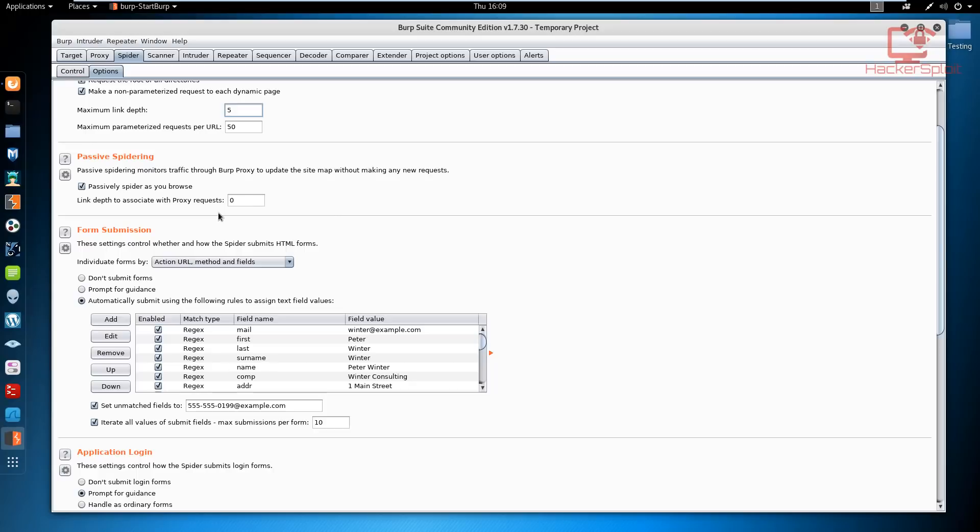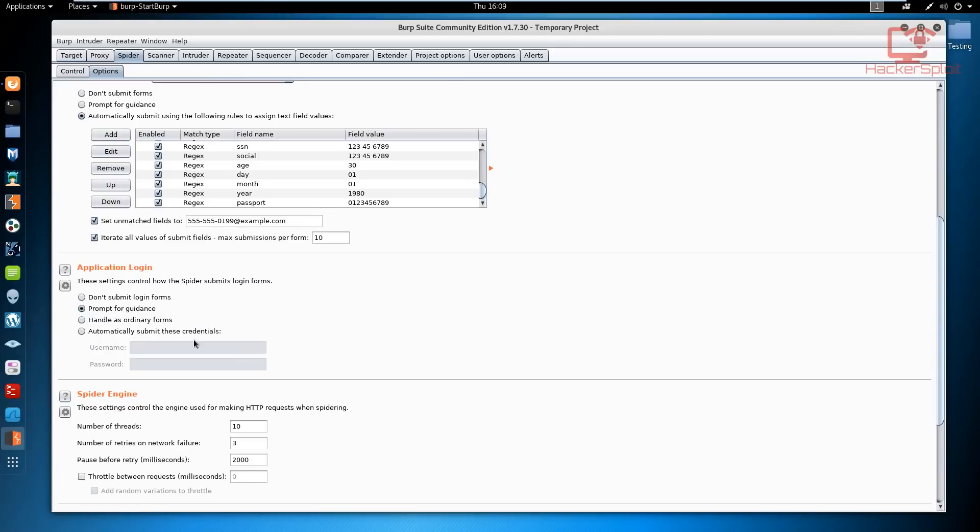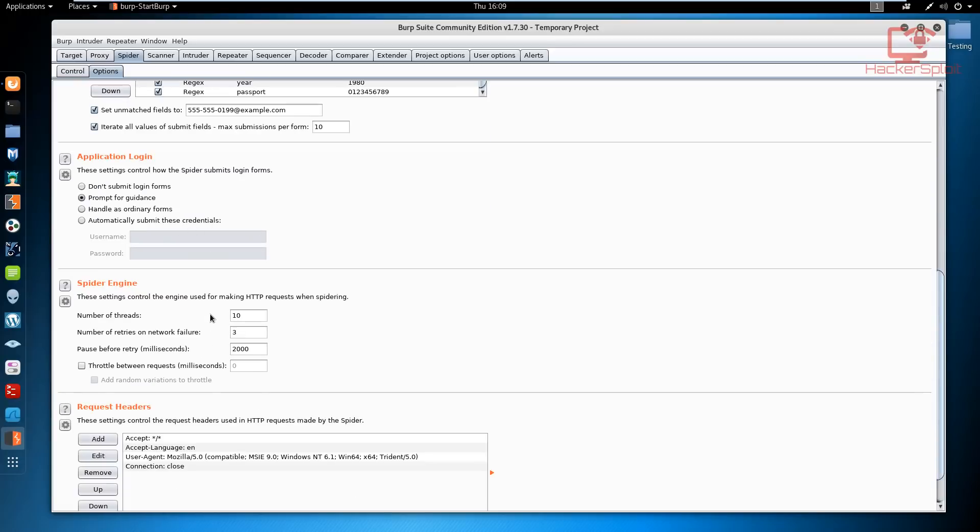Form submission, again this is something that I said we'll be talking about in the next video because it is quite advanced. We'll get started with the Damn Vulnerable Web Application. Moving on to the spider engine, we'll be looking at application login as well, but for now we will just skip over that.